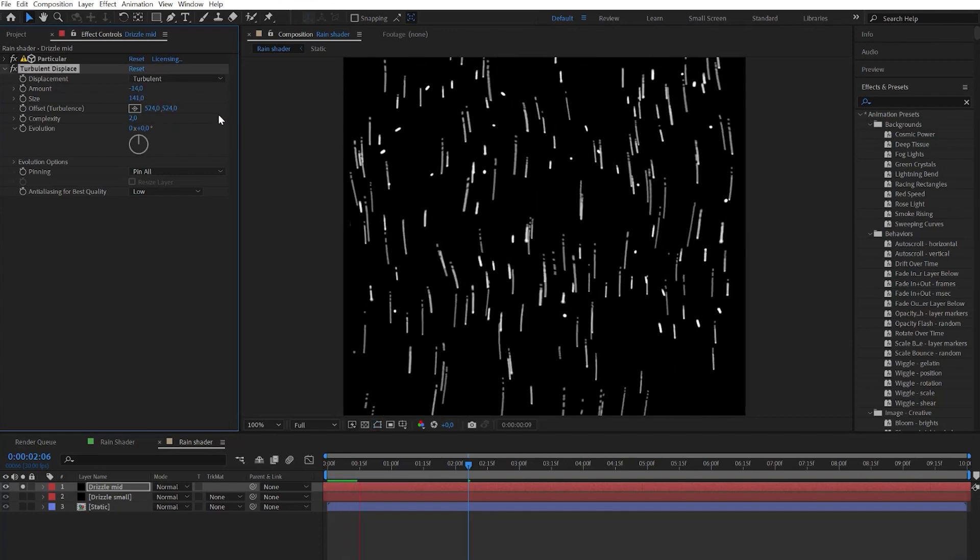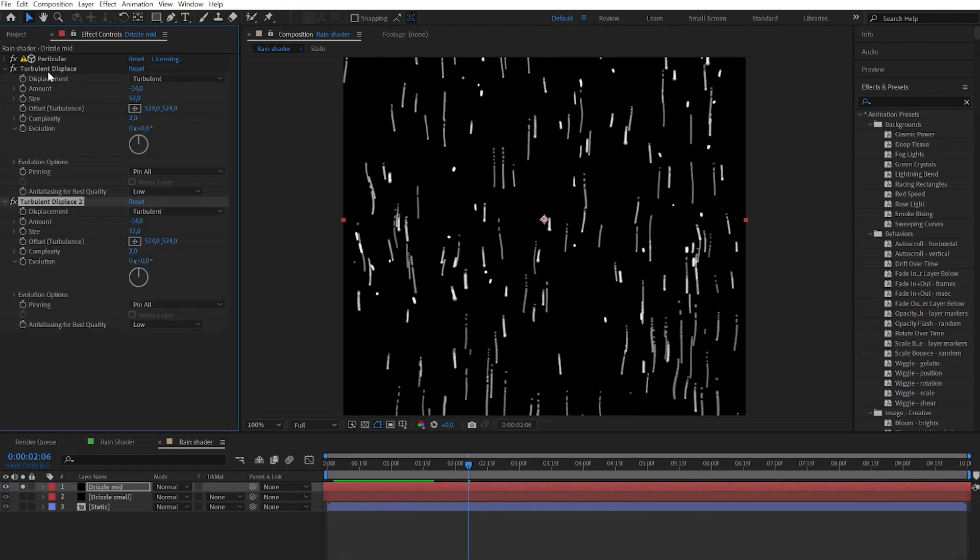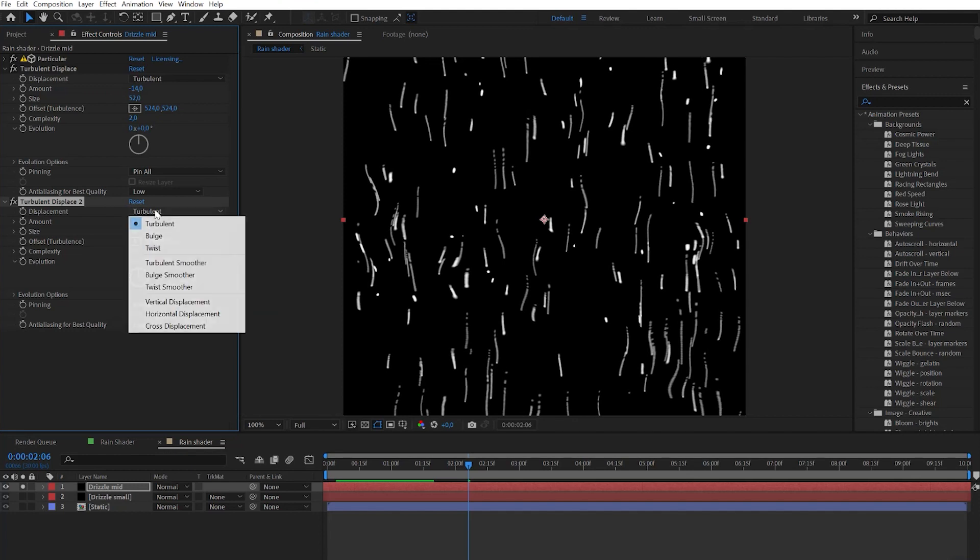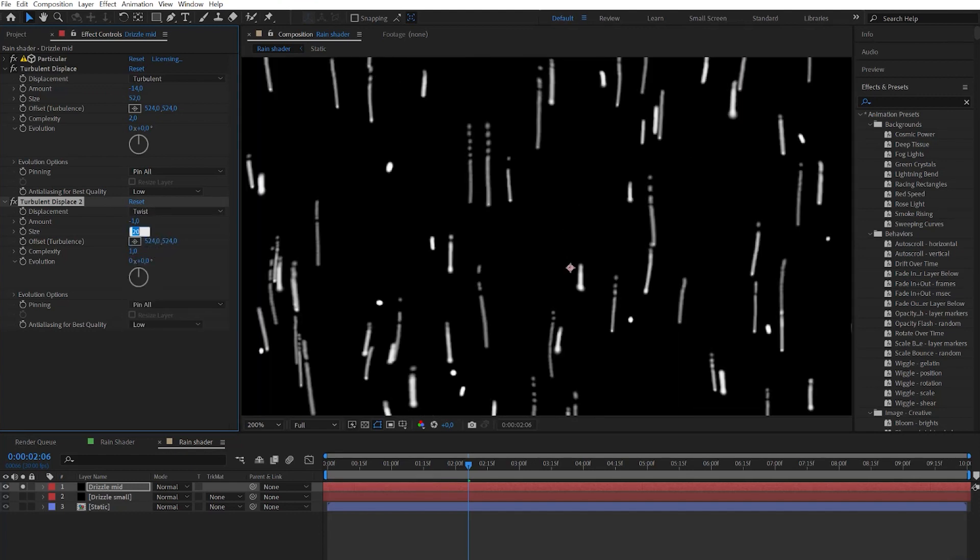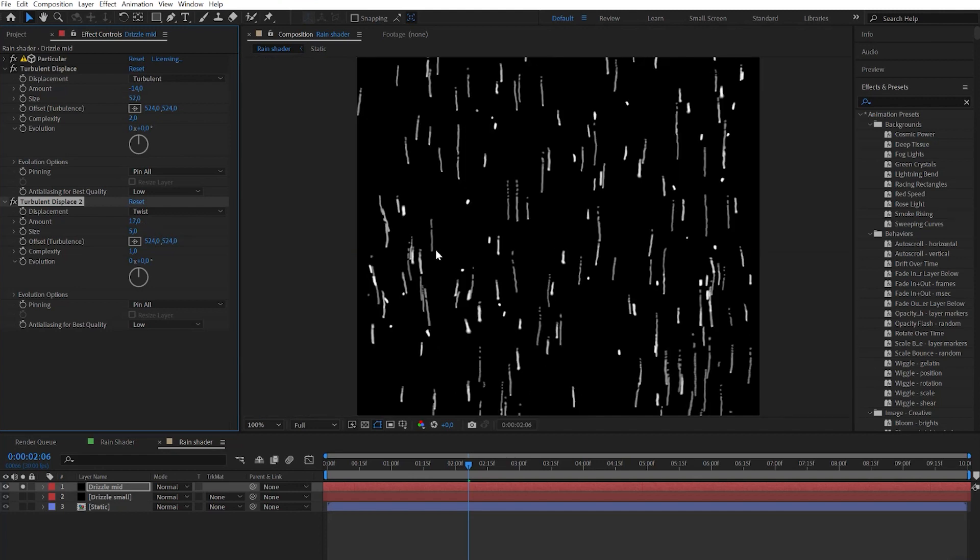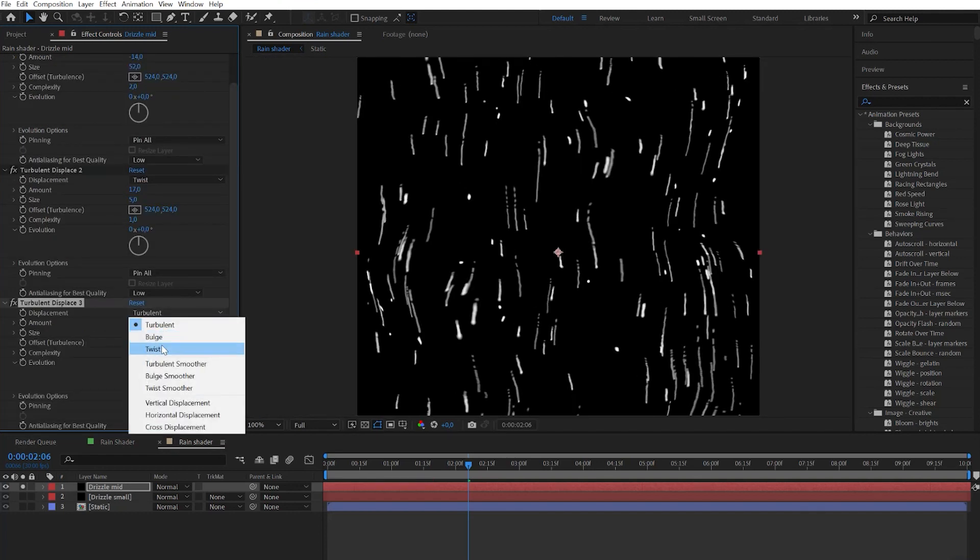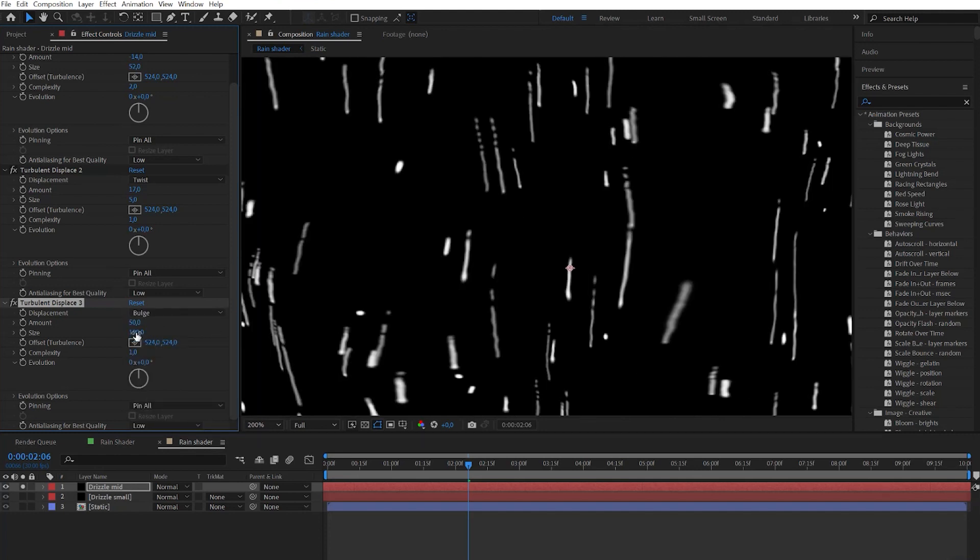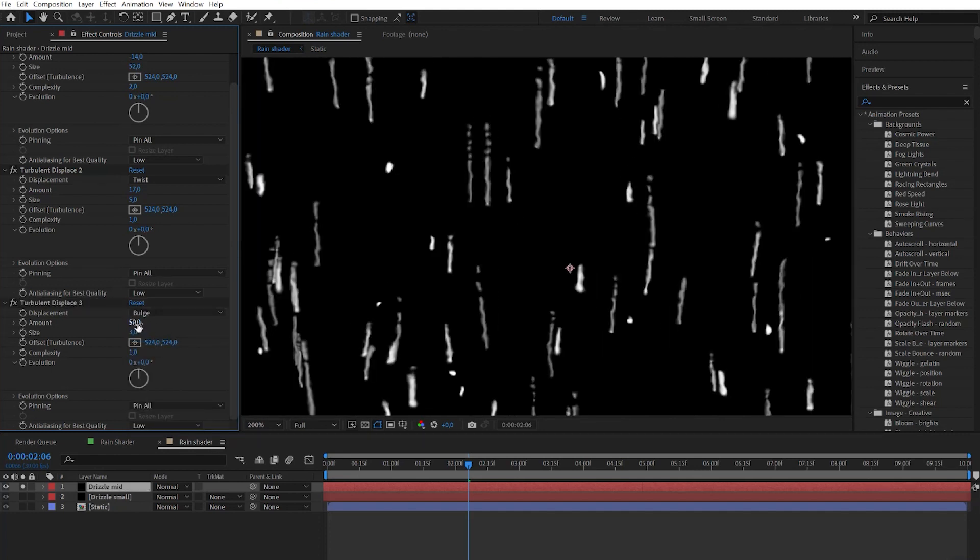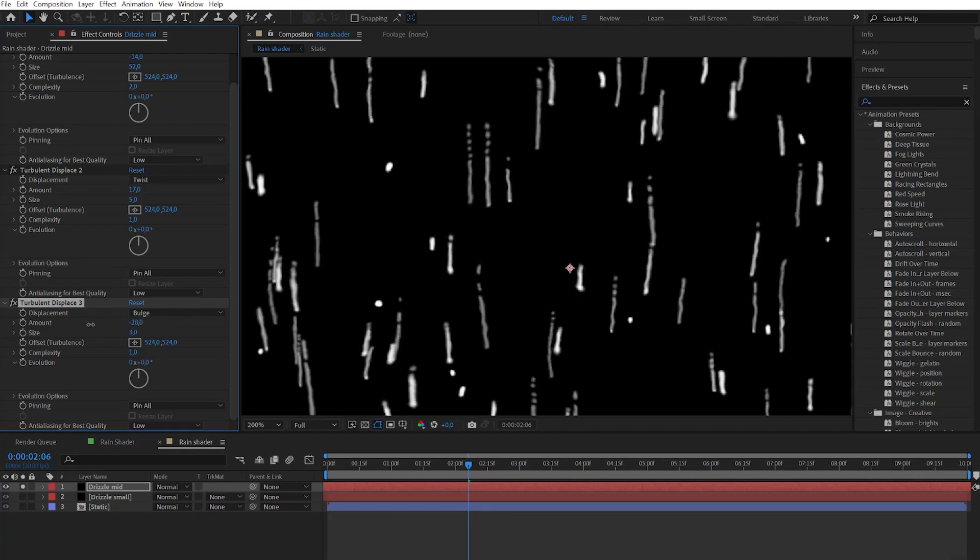When you are done and satisfied simply duplicate the turbulence displace effect and change the type to twist. Here we need to play with the numbers to get small detail wiggly look. Then let's duplicate turbulence displace again and change type to bulge and play with the numbers to get organic look. Here we need to set size to really low numbers.